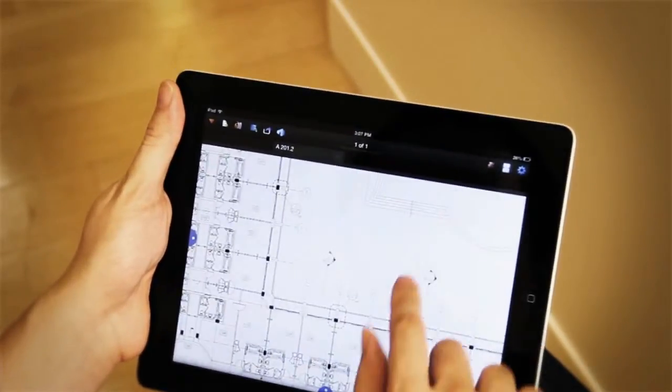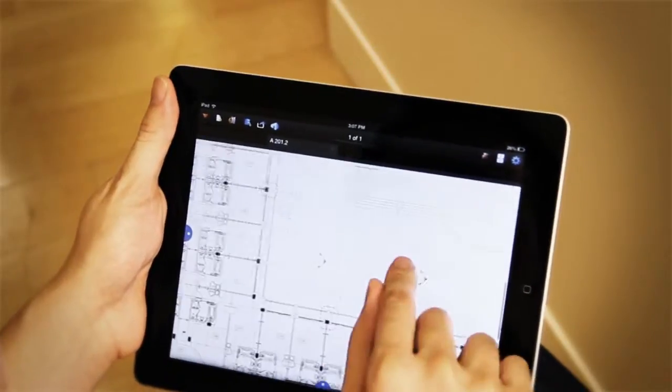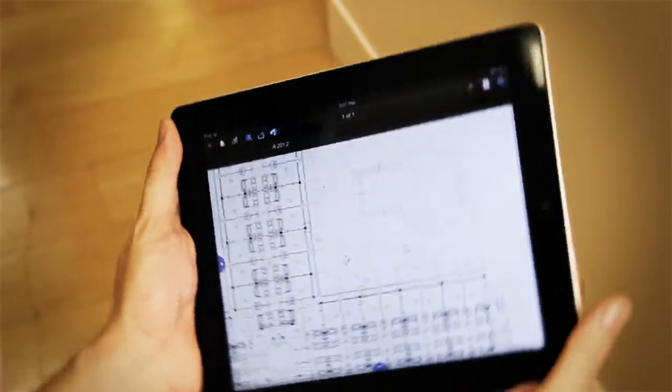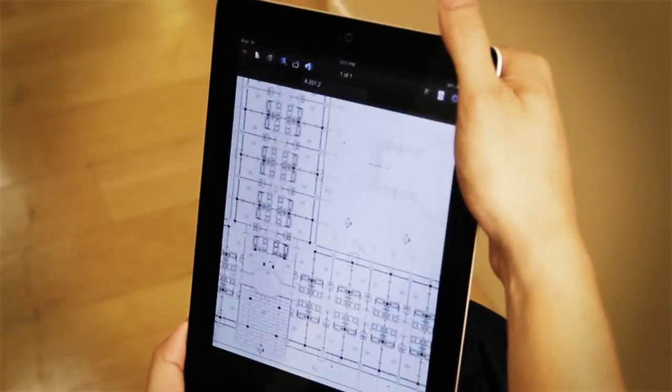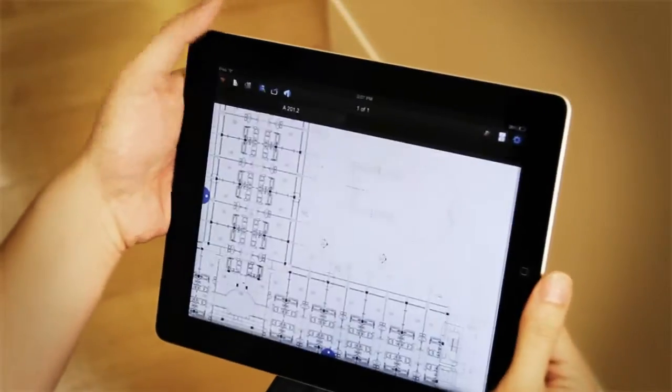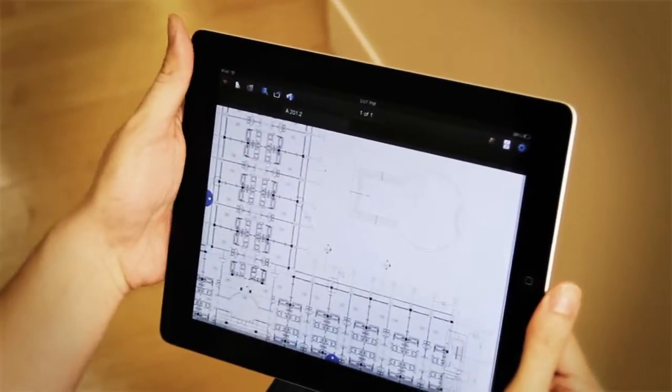So you see I have a PDF file open here. And what I want to do is show you that you can use portrait mode and landscape mode, pretty simple.